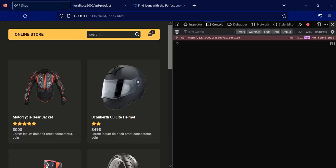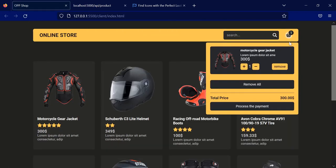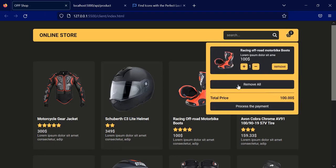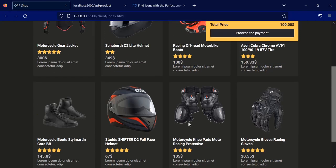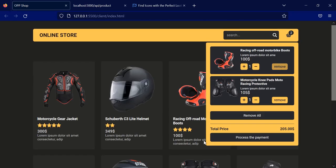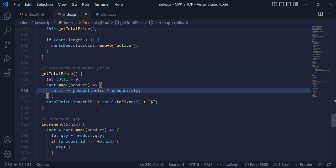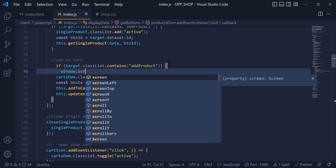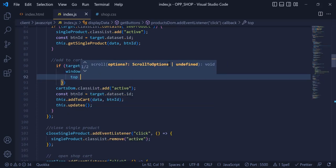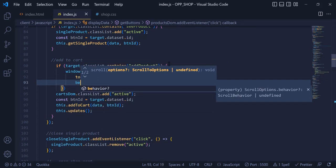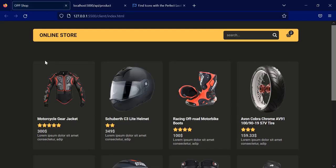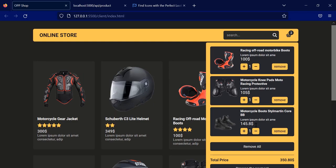Now we need to add a functionality where, when we click a product from the bottom of the page, we auto-scroll back to the top. Inside the JavaScript, under the add product event listener, I write 'window.scroll({ top: 0, behavior: "smooth" })'. Now if I add a product from the bottom of the page, the page smoothly scrolls up.